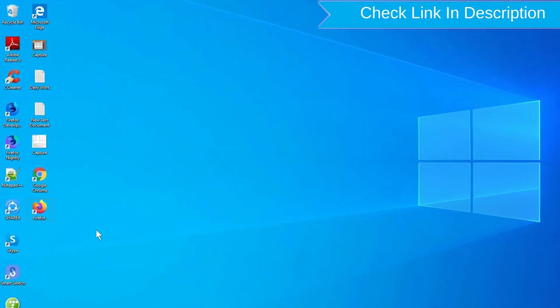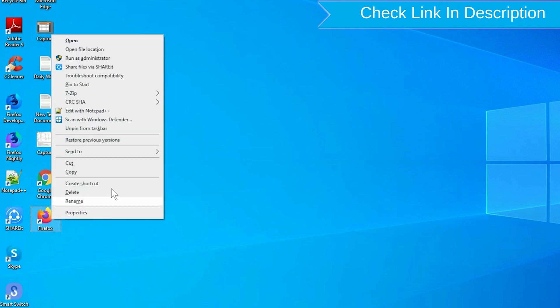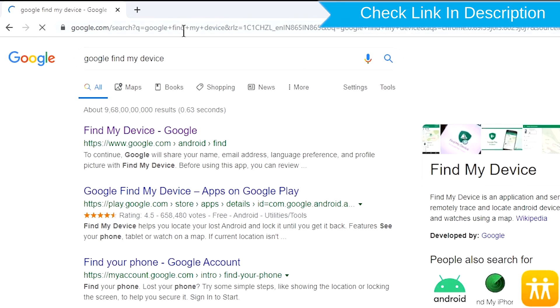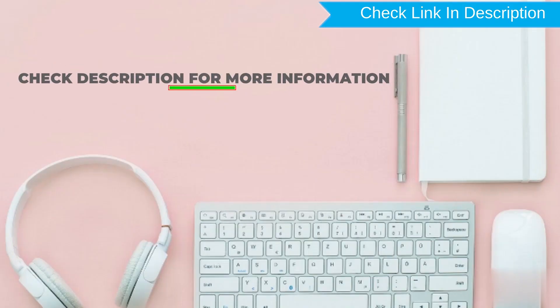Take another phone or PC and open any browser. After that, visit Google Find My Device. We provide link in description. Check description for more information.